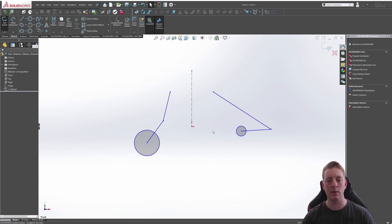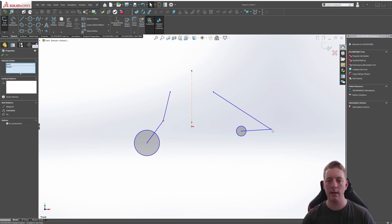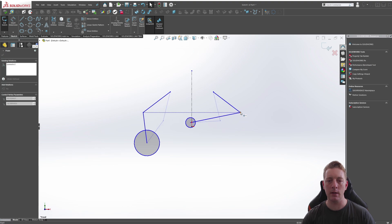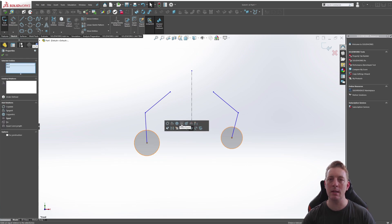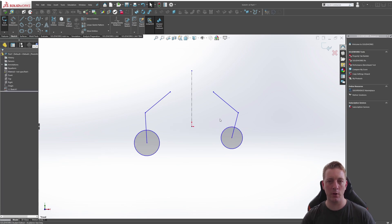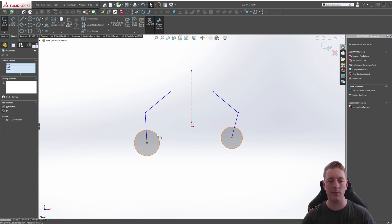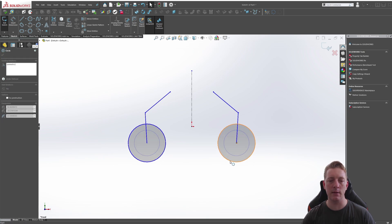Those two points are now symmetrically mirrored about the centerline. Repeat the process for the next pair: hold Control, pick the centerline and the two middle endpoints, apply Symmetric, and click OK. For the circles, hold Control, select the first circle, the centerline, and the last circle, then apply the Symmetric relation and click OK. You can also use Make Equal for circles, which effectively achieves a symmetric result, but using Symmetric makes the intent explicit.